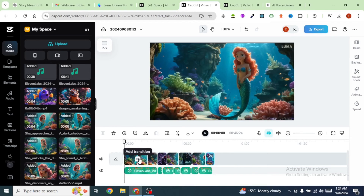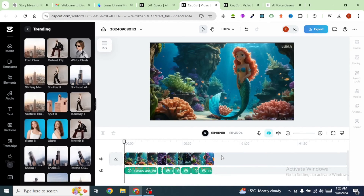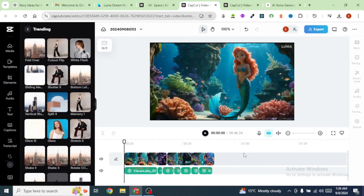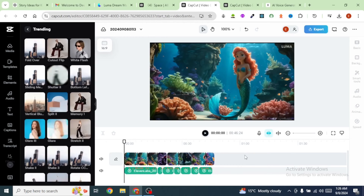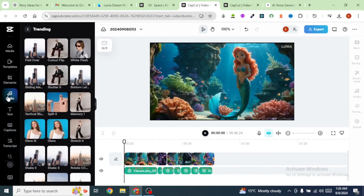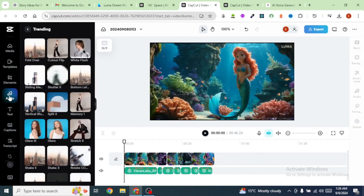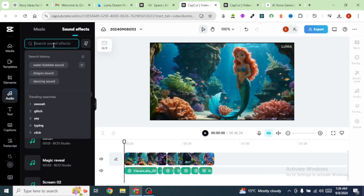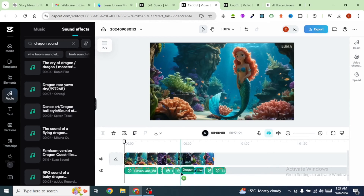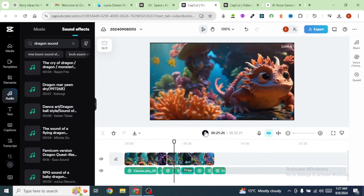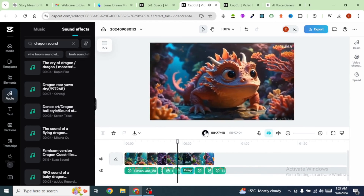Next, I'm going to bring in some sound effects. Click on Audio, then Sound Effects, and I'm going to search for a dragon sound and place it at the point where the dragon is waking up. Dragon — the kingdom's protector.